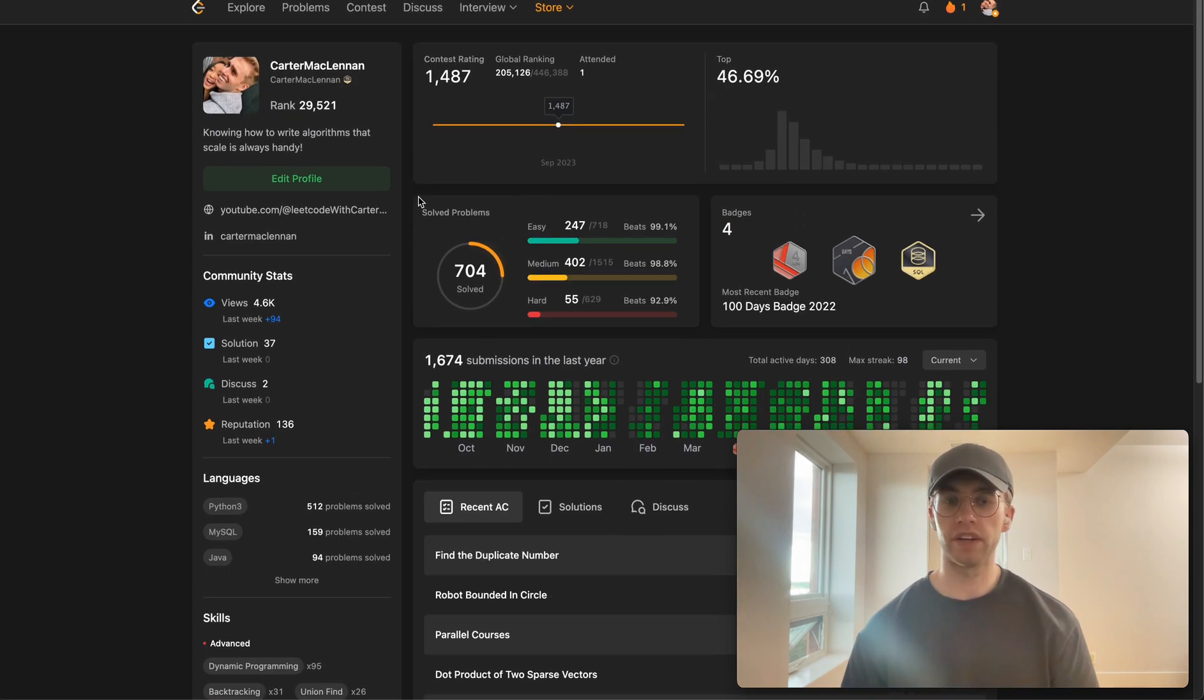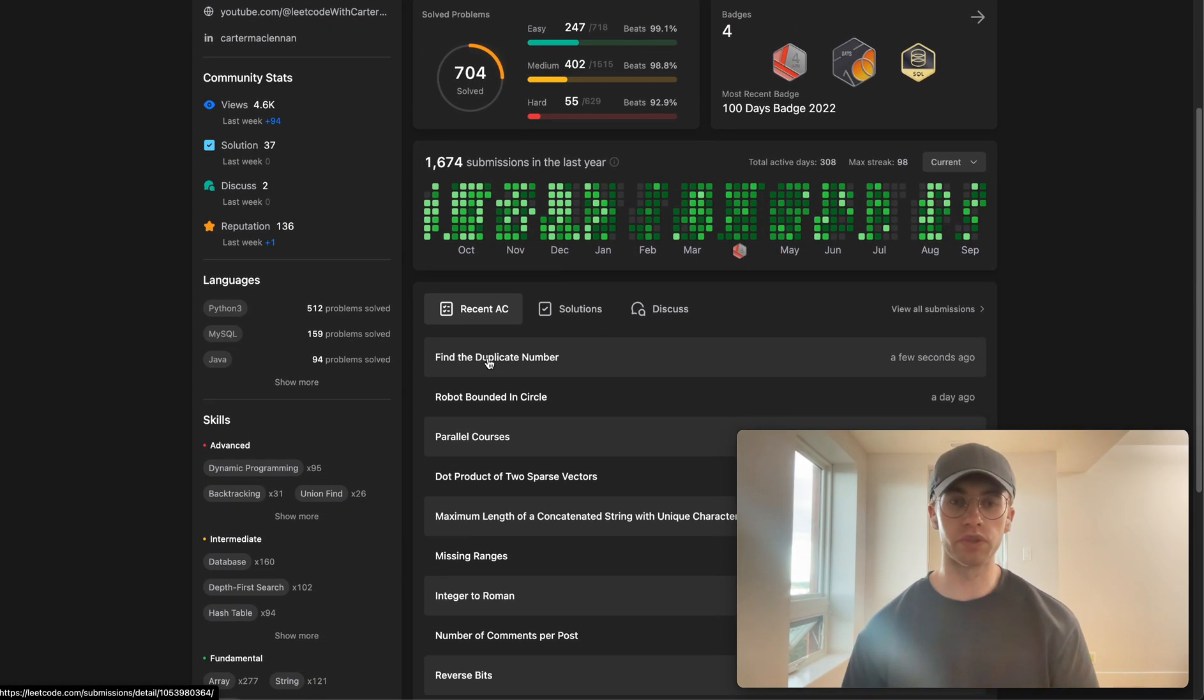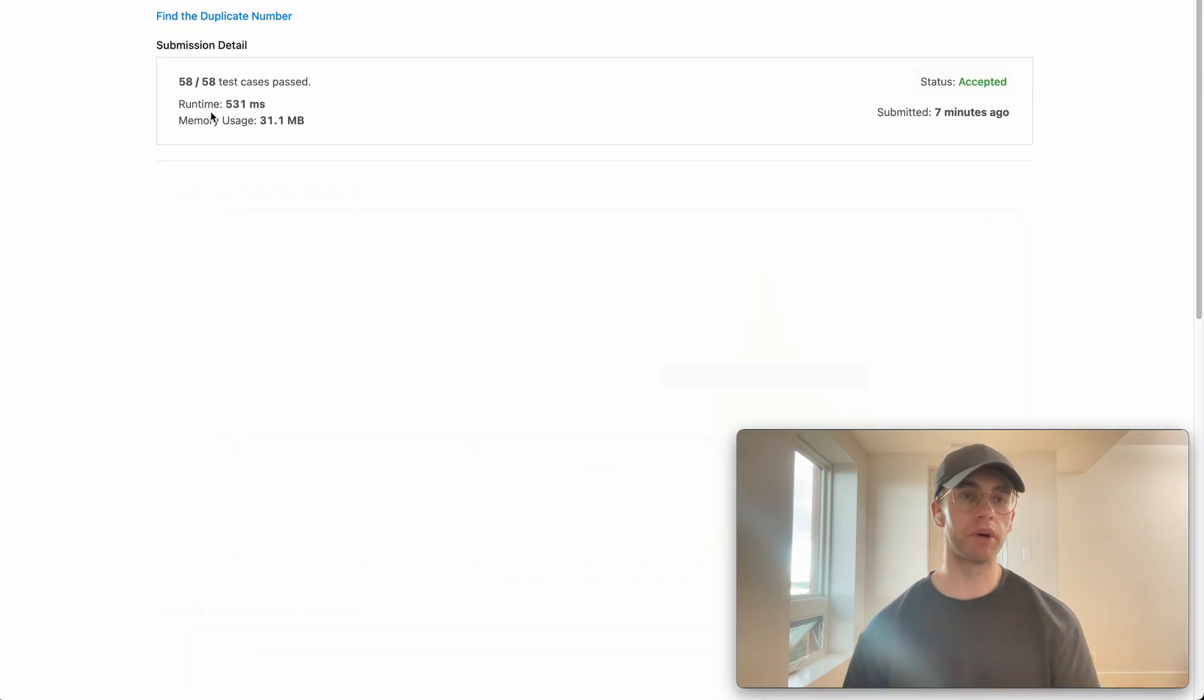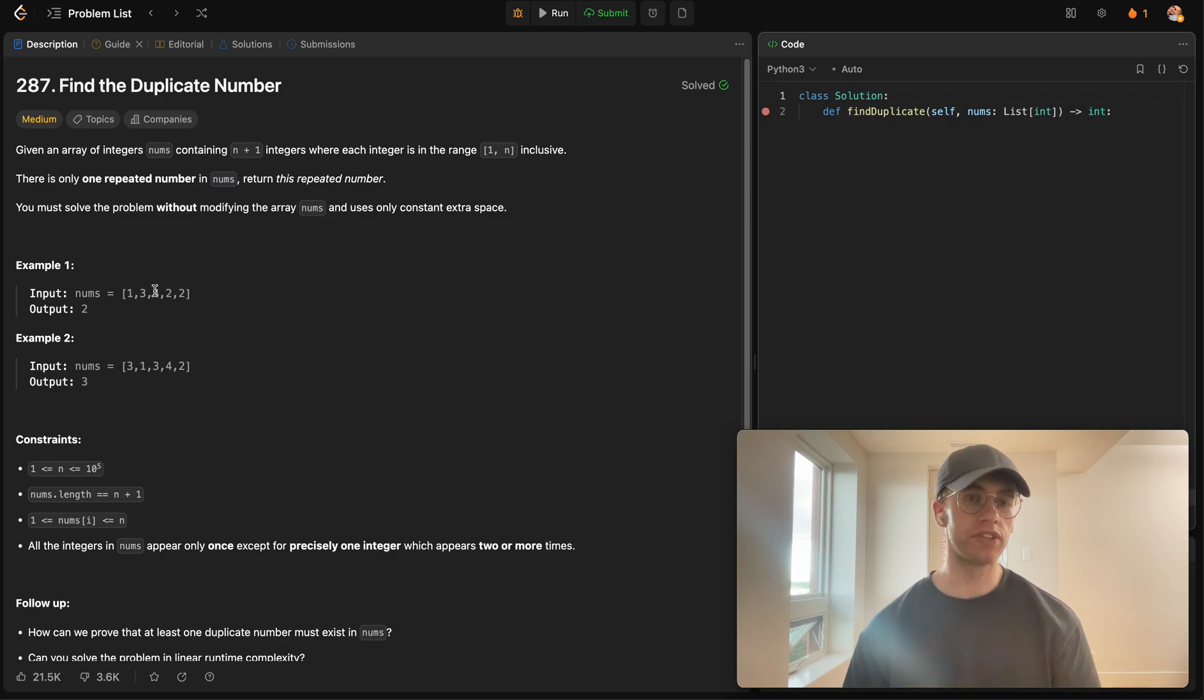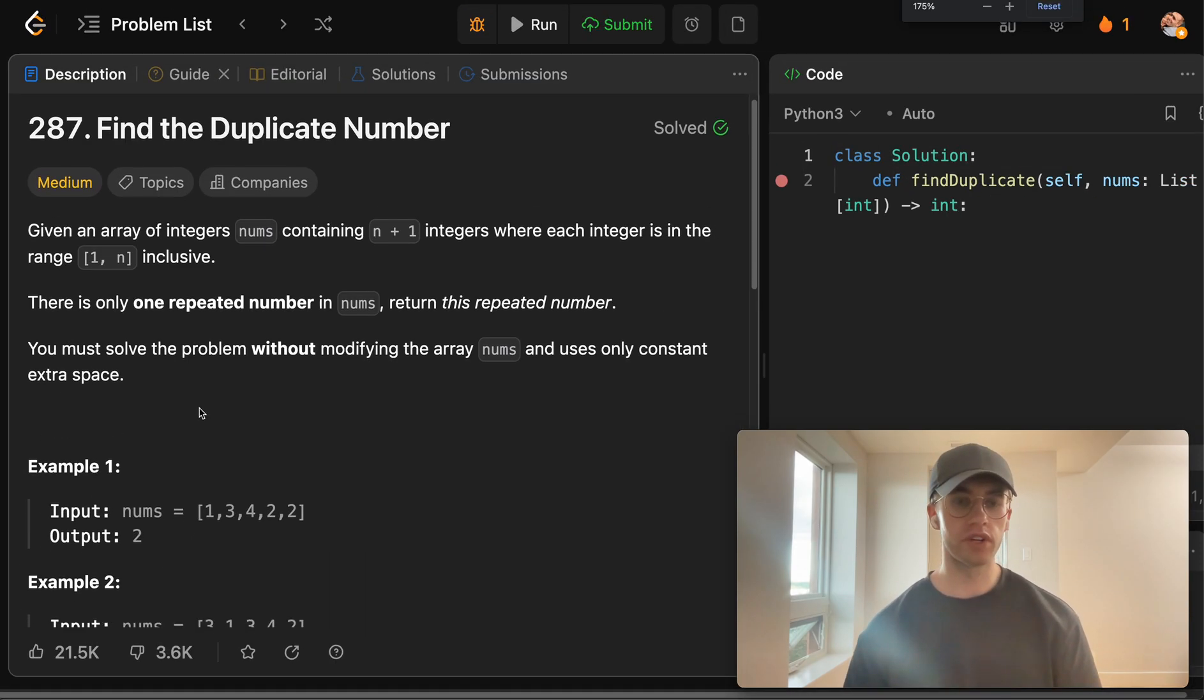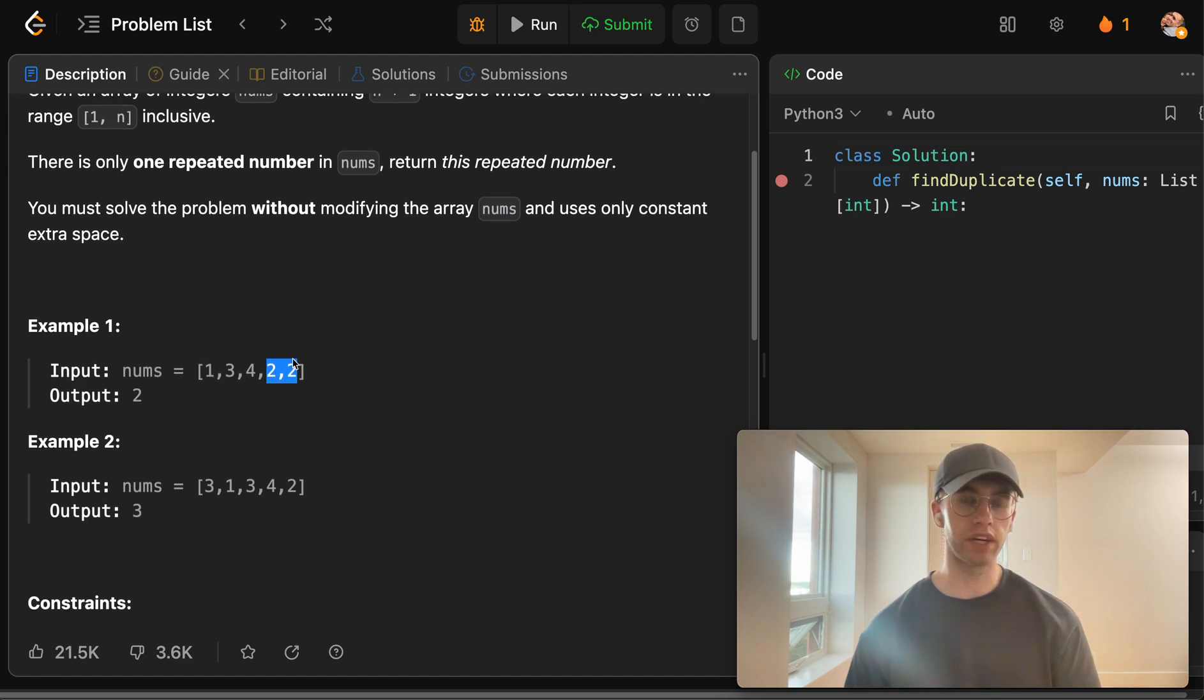Hey, so welcome back, and here's another daily code problem. So today we're doing the question called find the duplicate number. And so all that we're given here is an array where it's essentially just a list of integers such that there's always going to be one and only one duplicate.